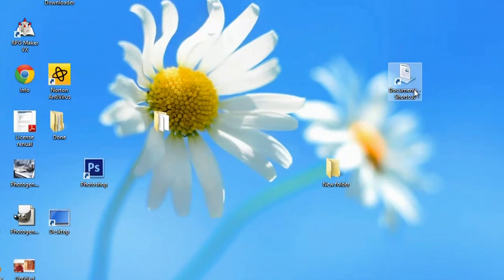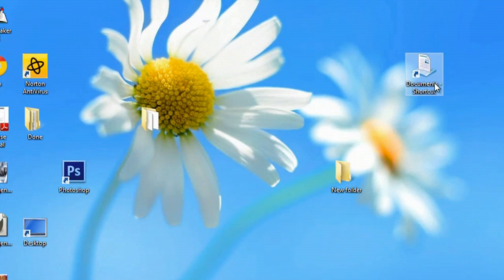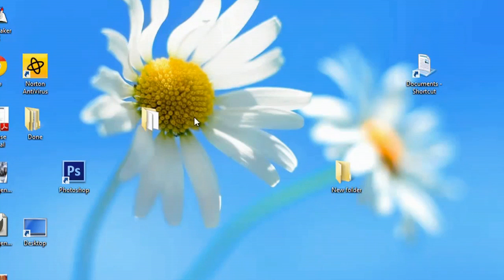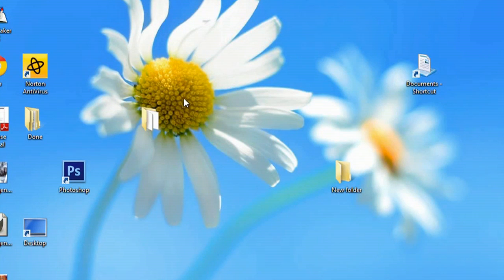So this can be done on Windows 7, Windows Vista, and yes, also Windows 8. So here I am on my computer, and as you can see, I have an icon here that has no name.